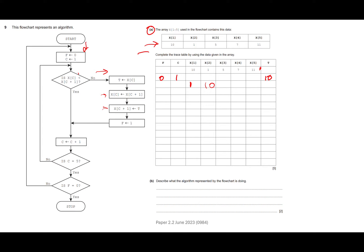f is going to be assigned to one, so we need to come along to the end of this row, move down, and change f to one. Then we say c assigns c plus one, so c is going to go to two. Is c equal to five? No. So we come back around and go again.